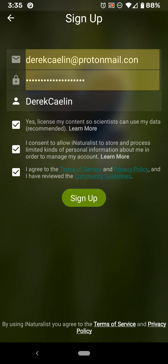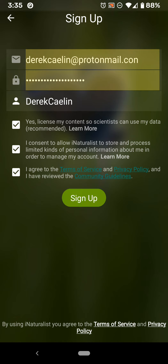This first preview video is just on the licensing and permissions screen when you're creating an iNaturalist account. To create an account, you have to at least agree to the third option here and the second one here. So you have to consent to iNaturalist storing and processing limited kinds of personal information, agree to a terms of service, privacy policy, and community guidelines. Let's look at each of these things.